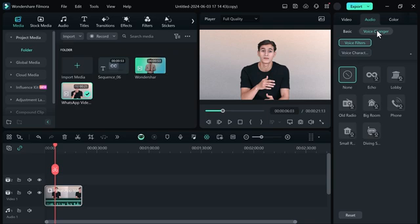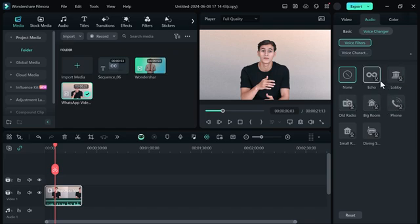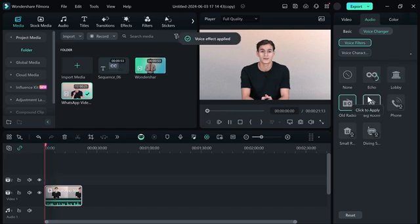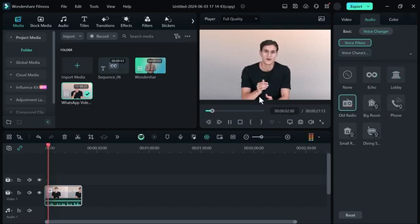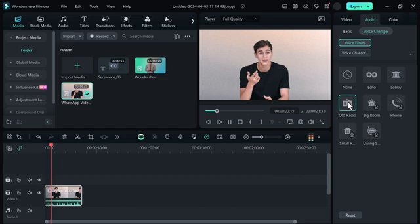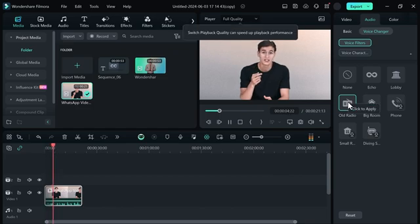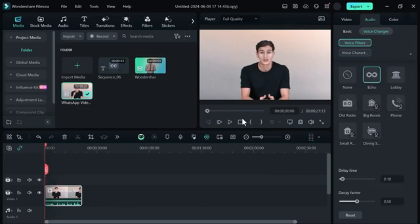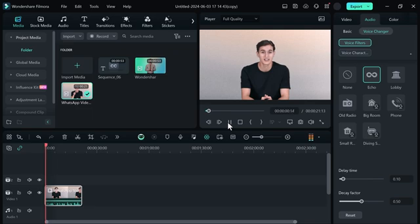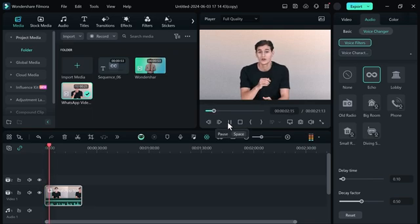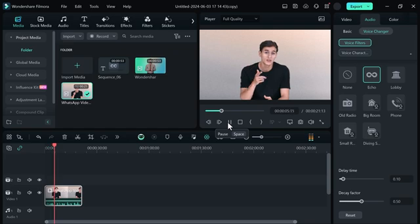Simply click on it. We have many filters like echo, lobby, old radio, big room, phone, and other options. If I click on old radio, you can hear the effect applied. And if I click on the echo sound, you can hear that effect as well.